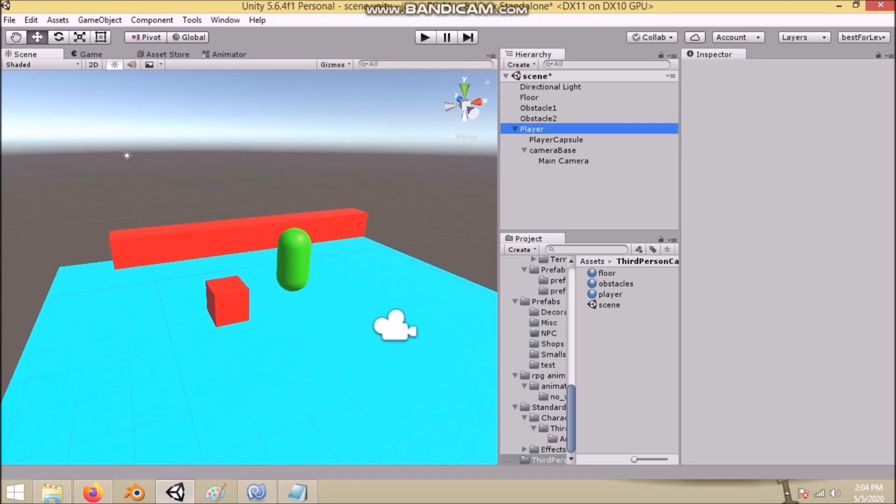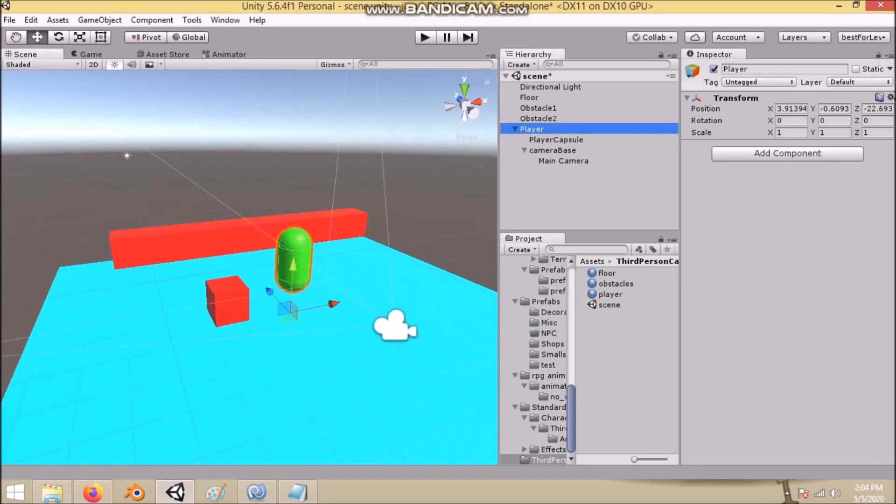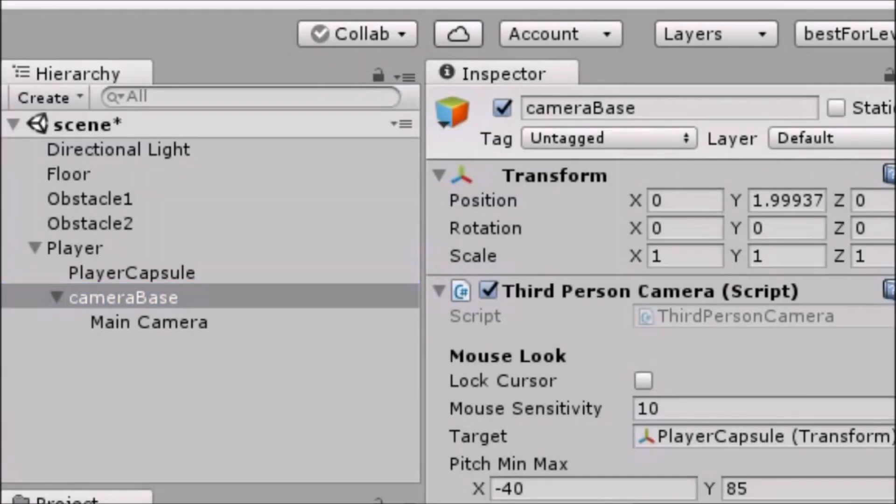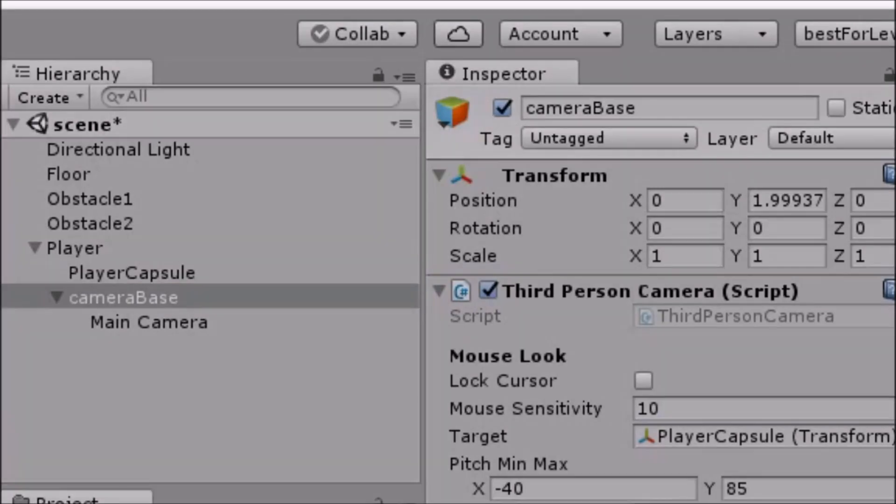Here I have a simple scene. Please pay attention to the hierarchy, especially to the player object. I have an empty object called player, which has two children: one is our player object, another is camera base which has our main camera as its child.